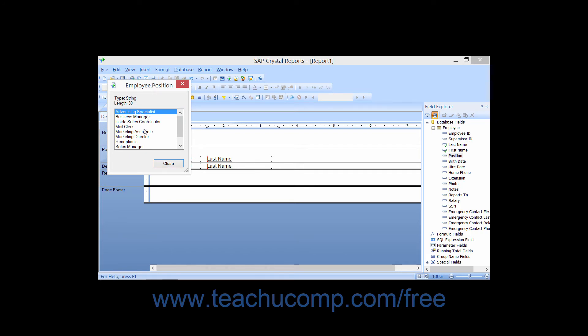This window will then show the first few records of data contained within the selected field. You will also see the data type of the selected field displayed at the top of this small window.